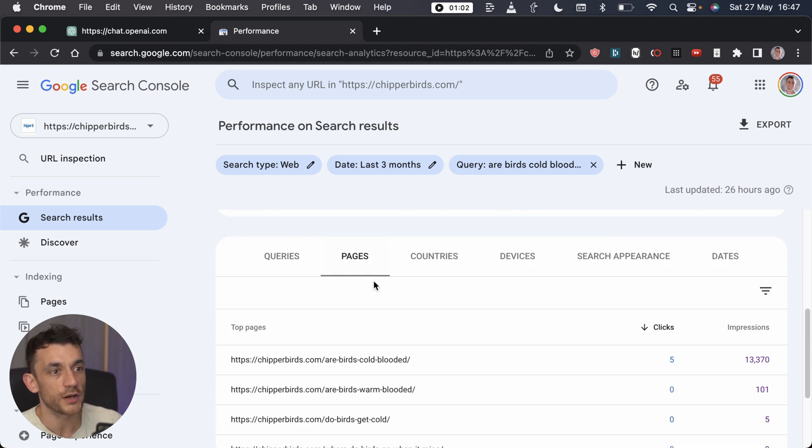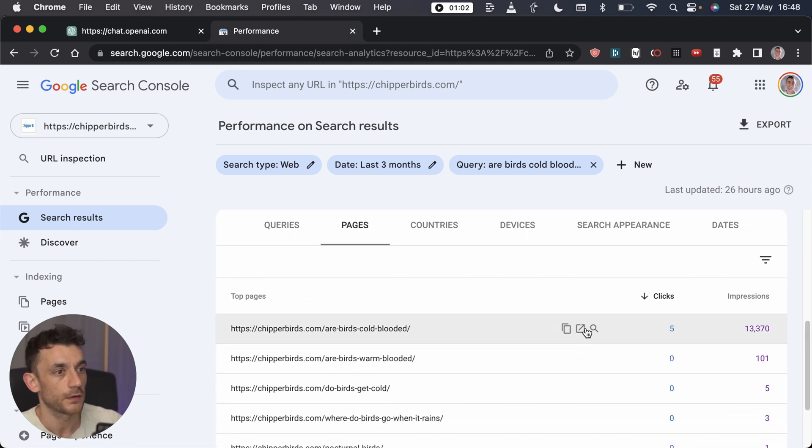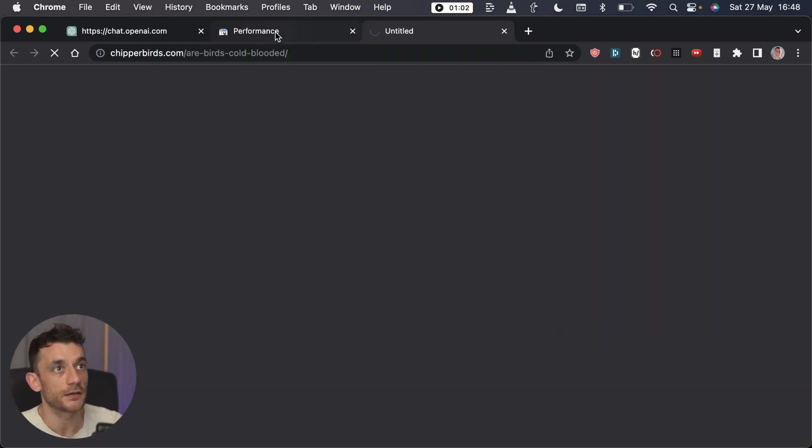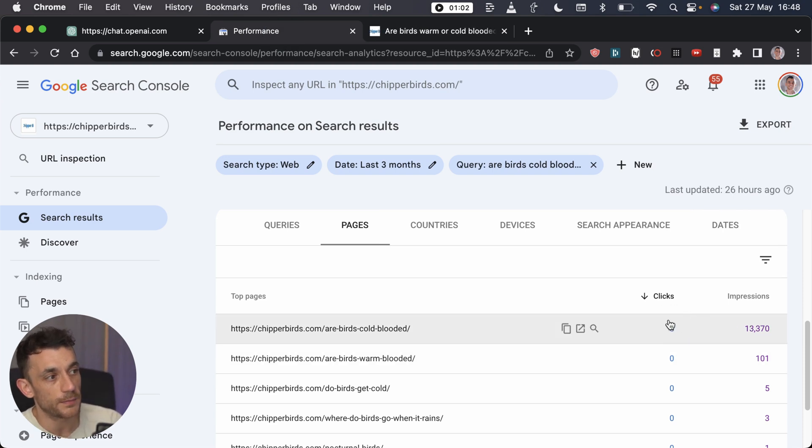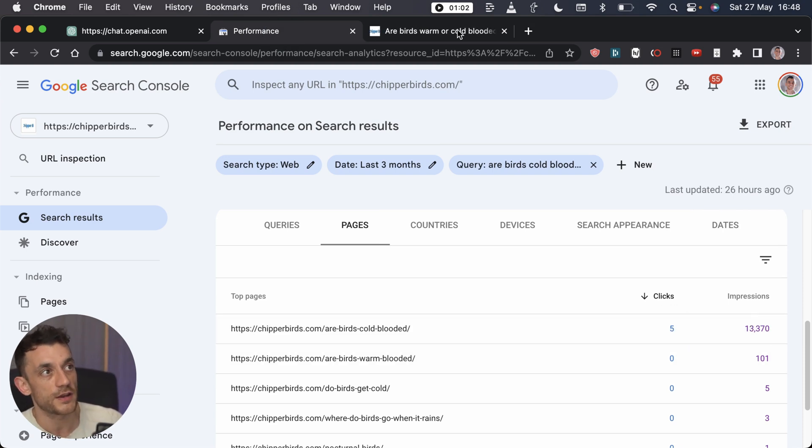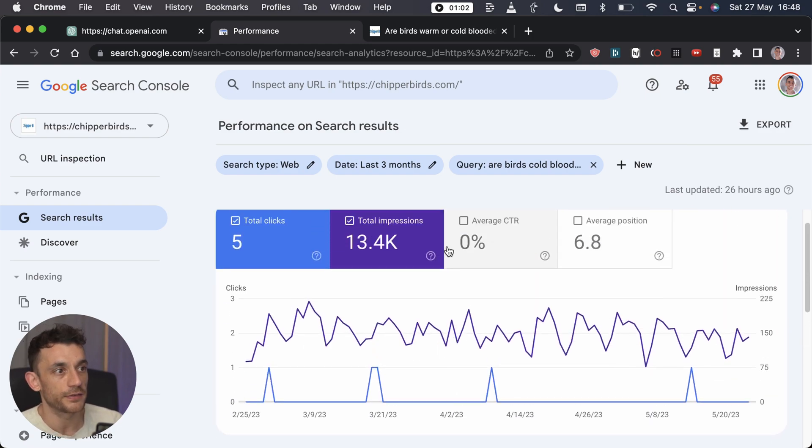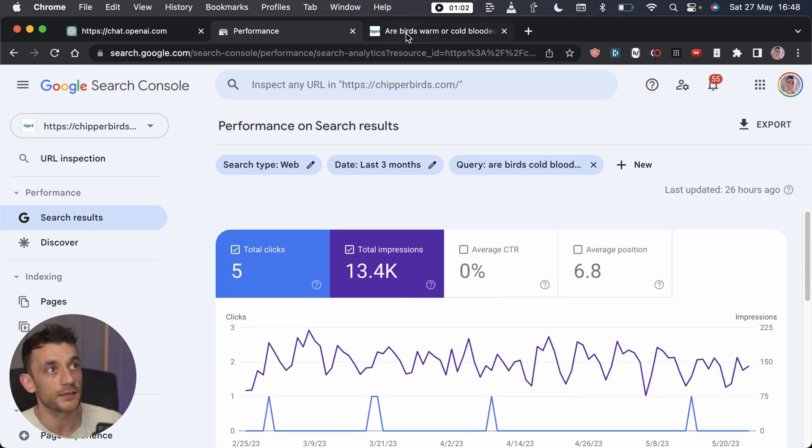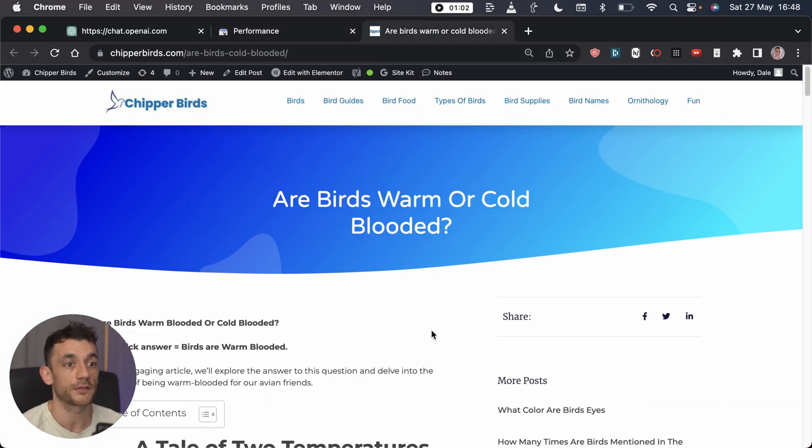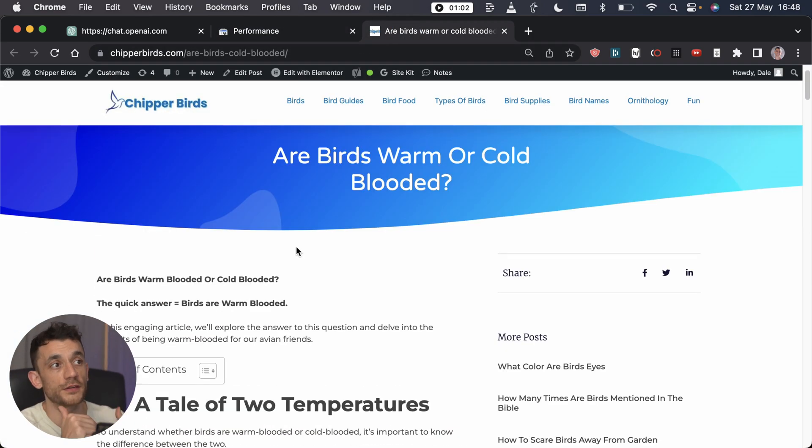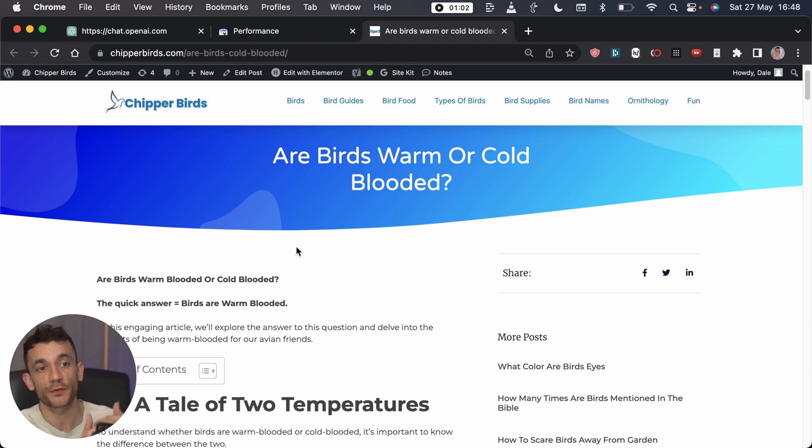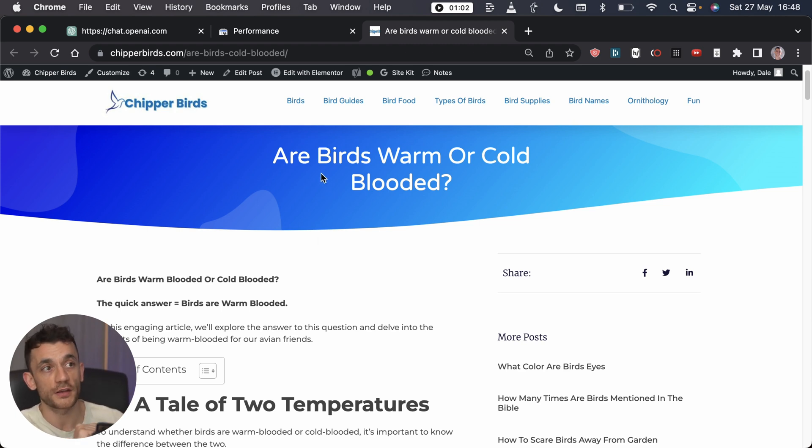What you can do is if you go from queries to pages like this, you're going to open up the page that's actually ranking and getting all the impressions. This is the page that's getting impressions, and this is the one that needs to be re-optimized to make sure it ranks. Then you can look at this page and look at ways to improve its rankings.